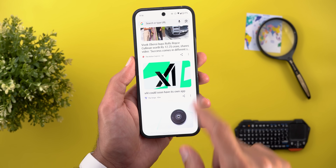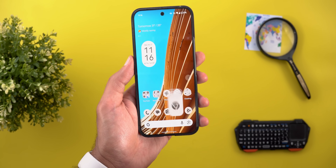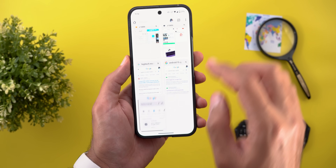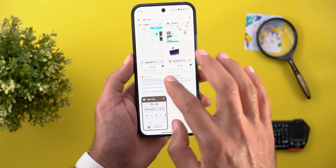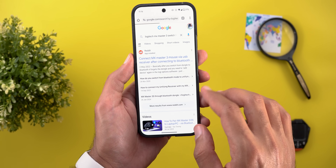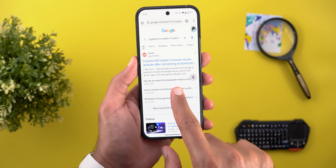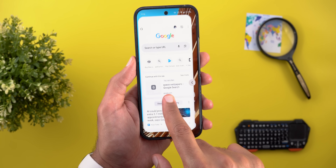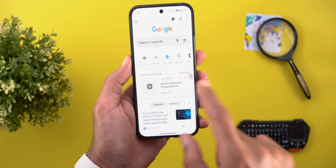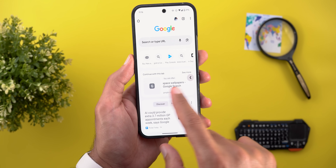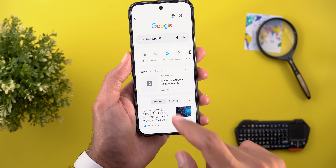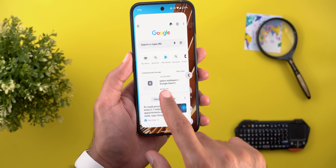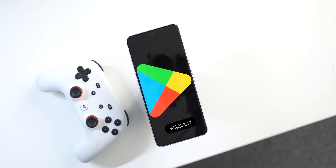Last for Chrome, the predictive back gesture appears to be working with Google Chrome, though it's inconsistent. It only works when trying to quit the app — not when navigating between web pages using the back gesture.